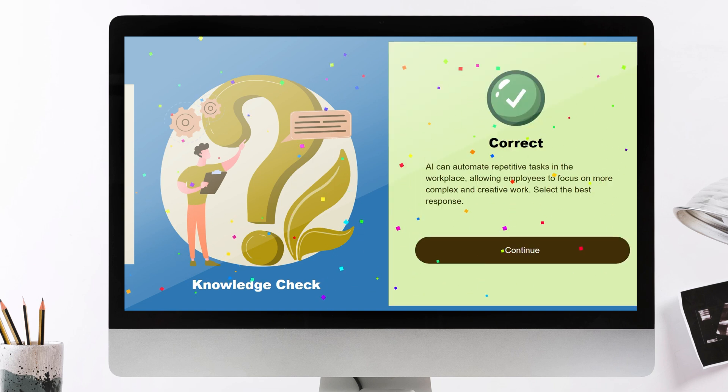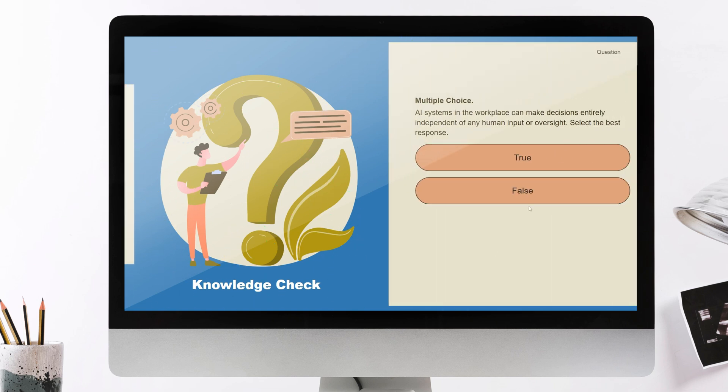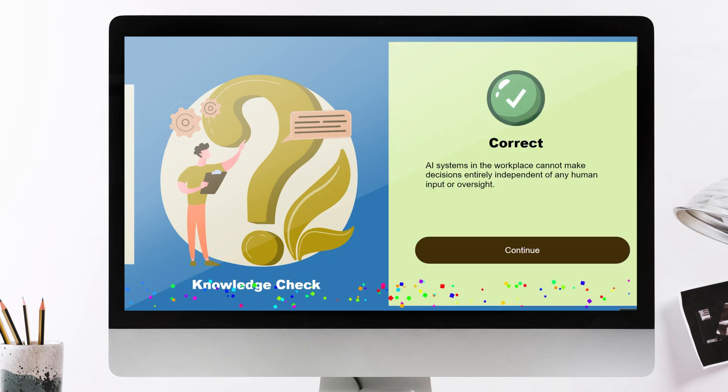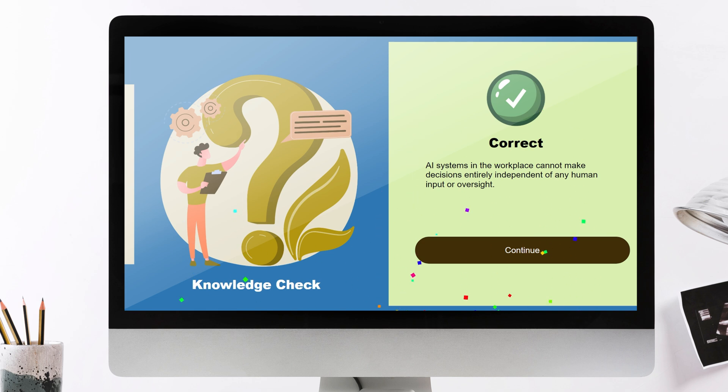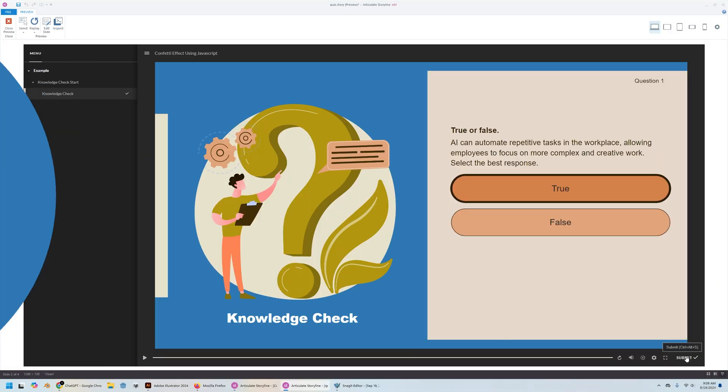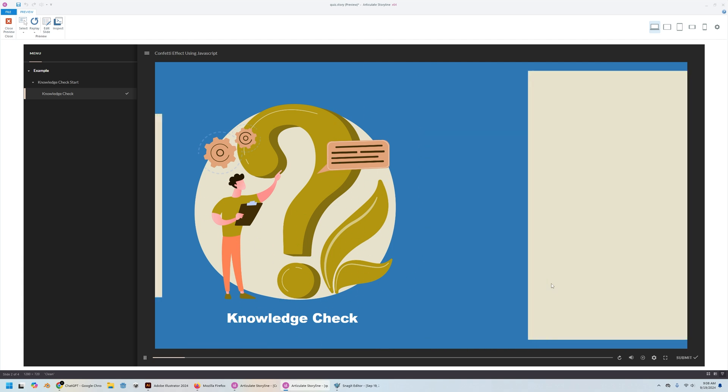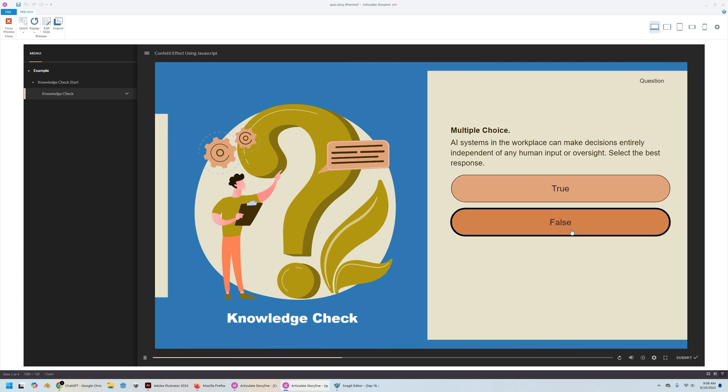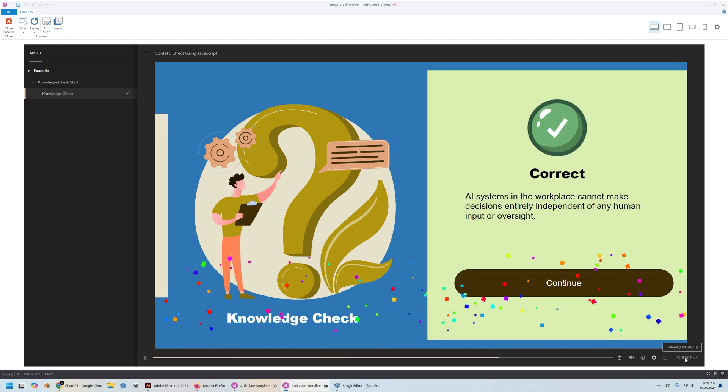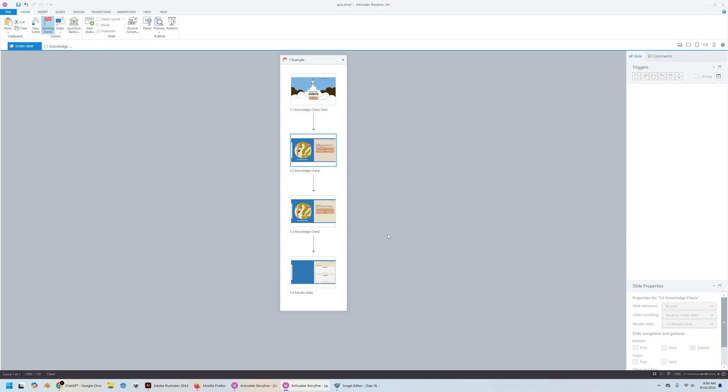Let's create this confetti effect in Articulate Storyline. I think that's really cool. Alright, so this is what we need to do.